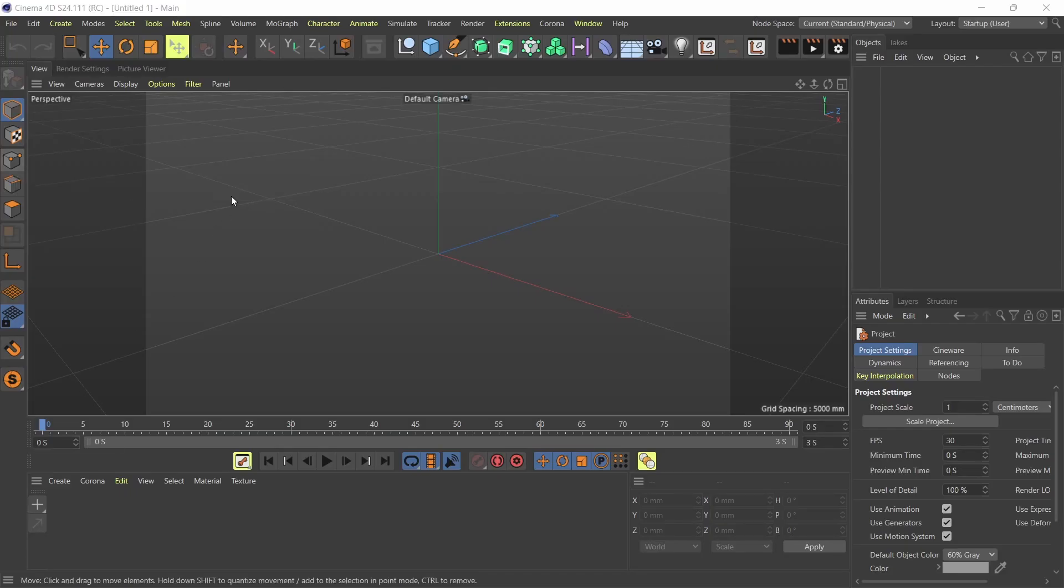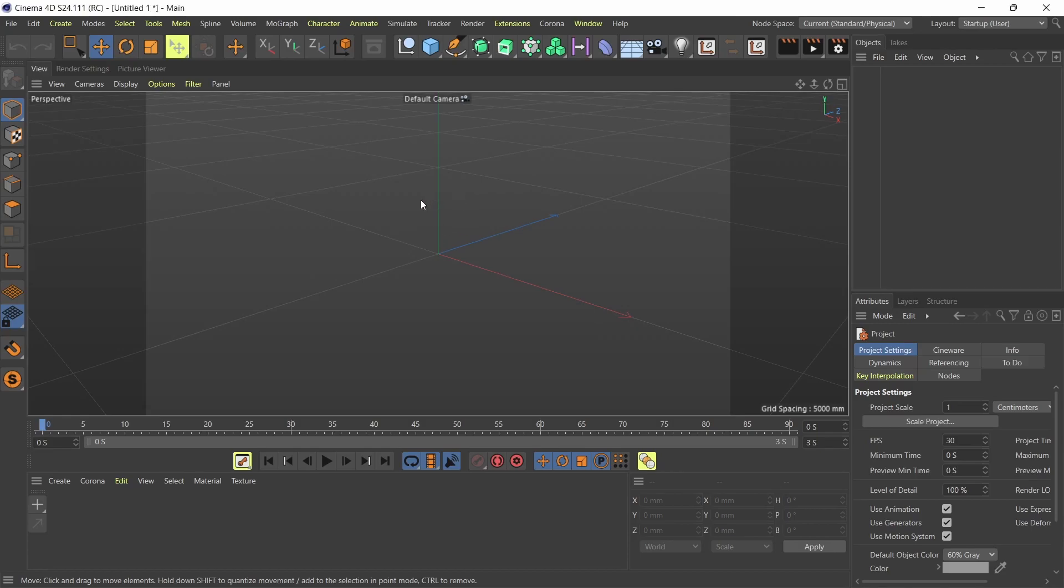Hey everyone, if you've ever wondered if you could measure things in Cinema 4D, it's absolutely possible and I'm going to show you how right now.